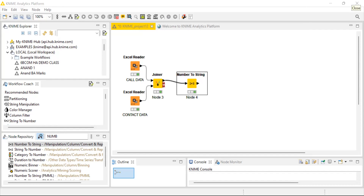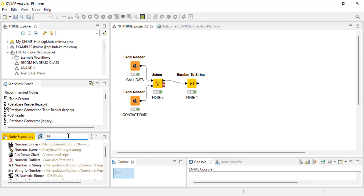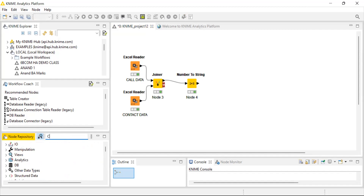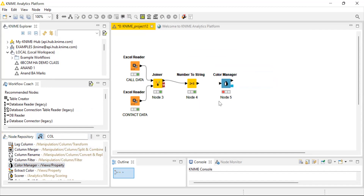Now, in churn we have two categories: 0 means a customer will not churn, and 1 means a customer will churn. To differentiate this in a decision tree, you have to use a color manager. Go to your node repository, type 'color manager,' get the color manager node, and drag and drop it into your workstation. You can give it a new name or leave it as default — a color manager is quite self-explanatory.